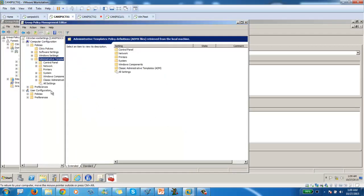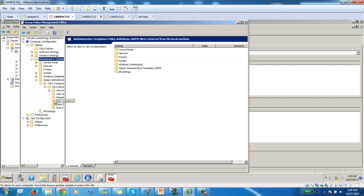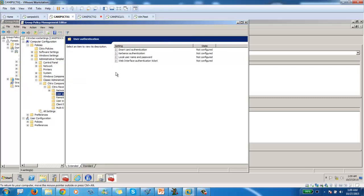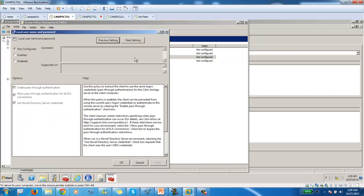I see a client. And then configuration. And here is the ADM template that we need to add. You added this template. And this will add the classic administrative templates. You go inside. Components, Citrix receivers, user authentication. And there is this local. There should be local username and password.